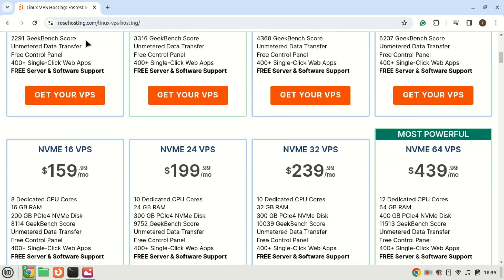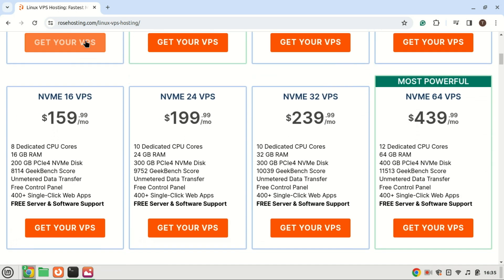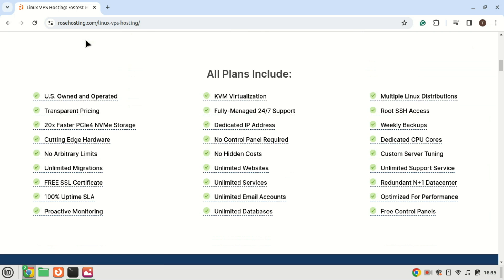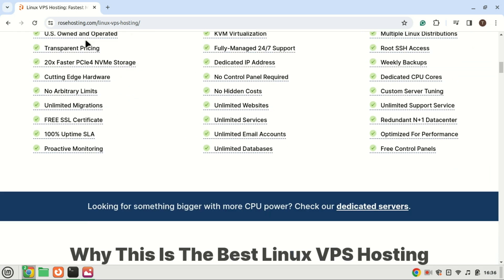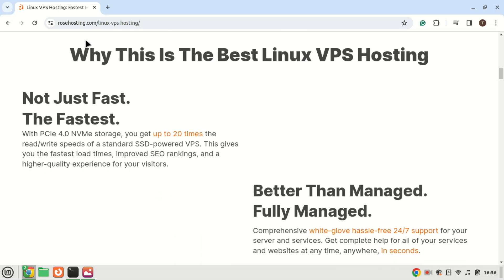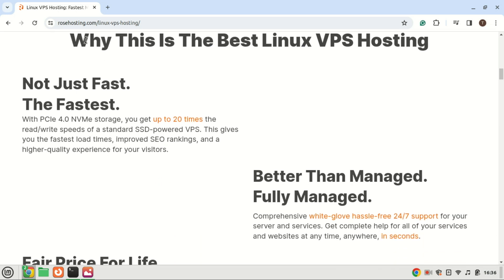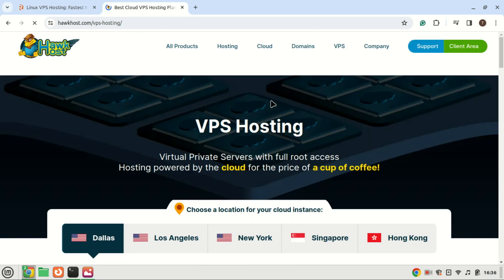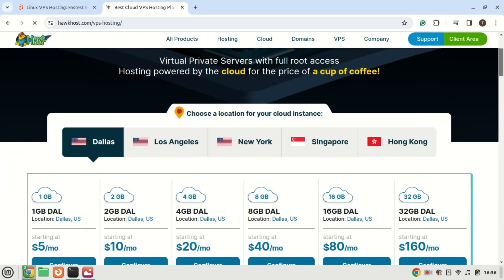While installing Snipe-IT on a VPS provides numerous benefits, the choice ultimately depends on your specific needs, budget, and technical expertise. It's important to choose a reputable VPS hosting provider like Rose Hosting and configure your server securely to ensure optimal performance and security. If you are on a budget, you can use a VPS provider like HawkHost that provides VPS solutions for as low as $5.